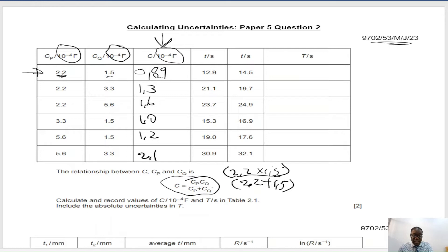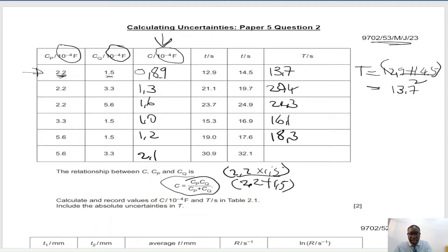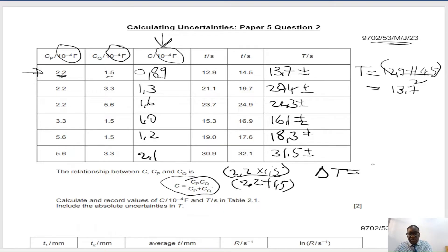You are then asked to find T, where the formula for T is the average of two readings. So for the first one, T is equal to 12.9 plus 14.5 over 2, giving 13.7. The other values are 20.4, 24.3, 16.1, 18.3, and 31.5. To get the uncertainties in such a scenario — as taught in paper 3 — you find half the range. The uncertainty in T equals half the range: the maximum value of T minus the minimum value of T, divided by 2.